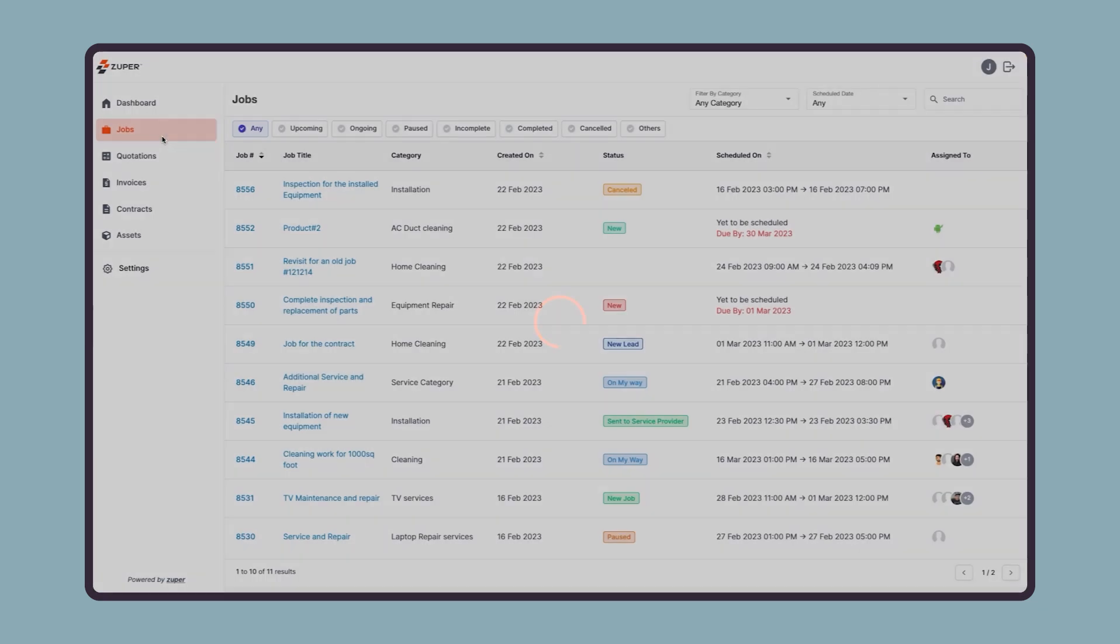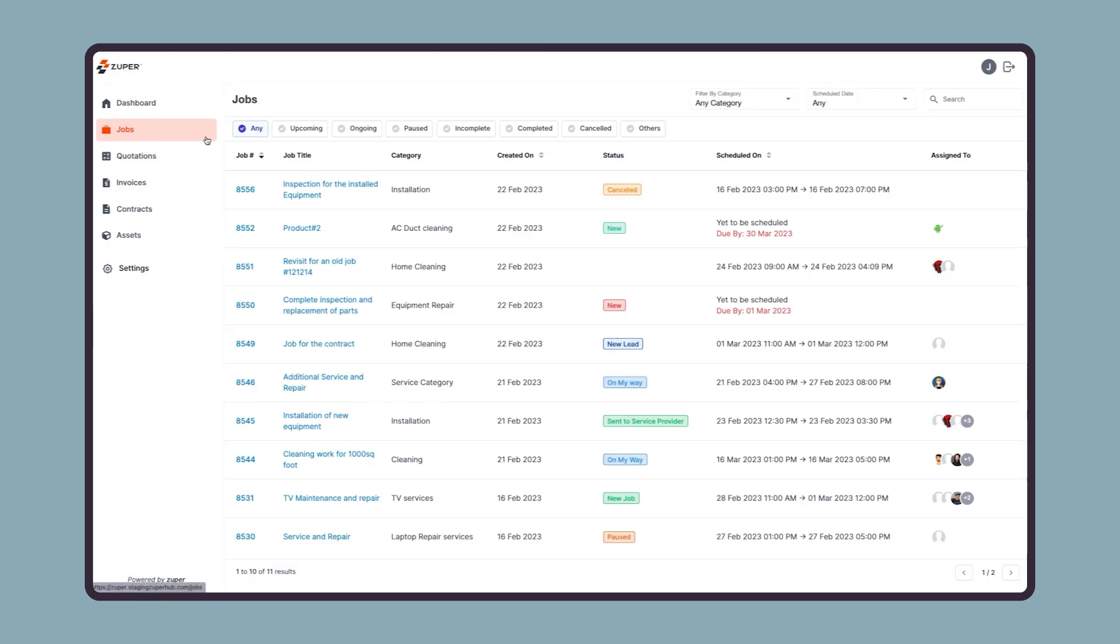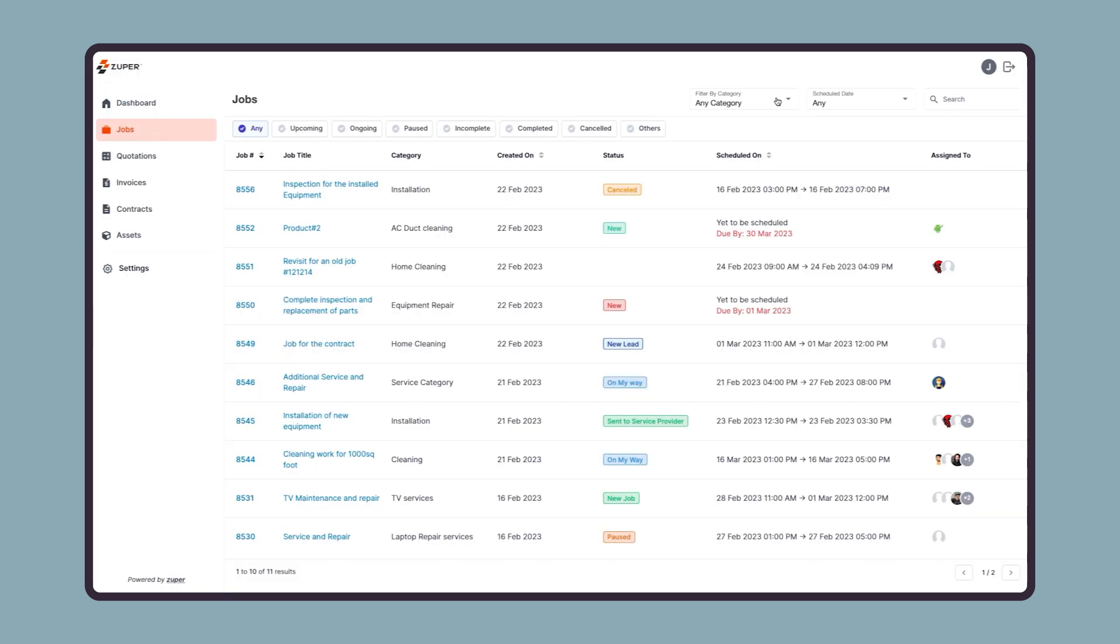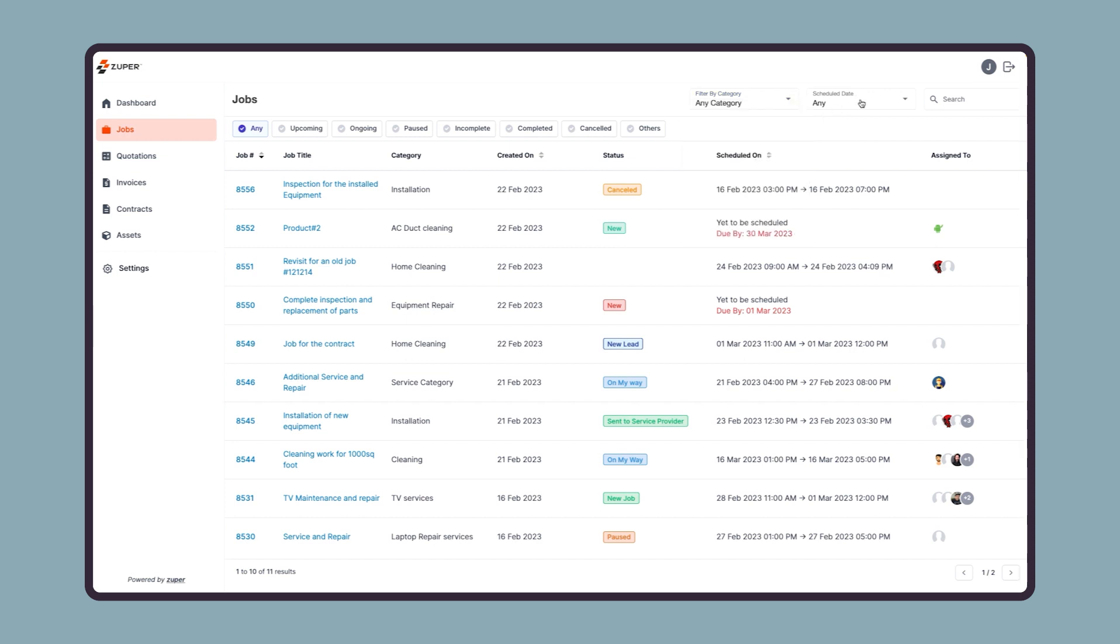Let us now move to the next module, which is jobs. This is the job listing page. Here on the top, there are a few options that will enable a user to find any specific job quickly. For example, jobs can be filtered based on category or scheduled date.